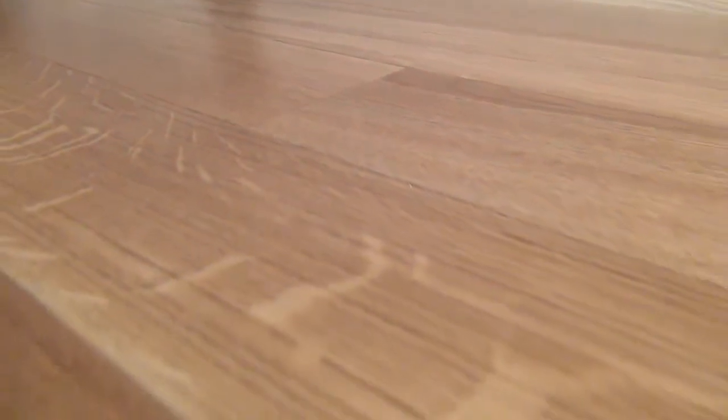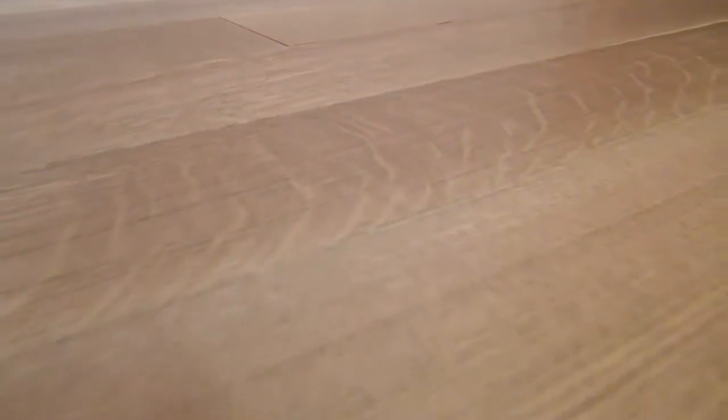These close-up views will give you a good idea of the difference between the rift and the quartered. Keep in mind, I can do any colors shown on the website in White Oak in this type of appearance. Interested? Just give me a ring and we'll talk about it.